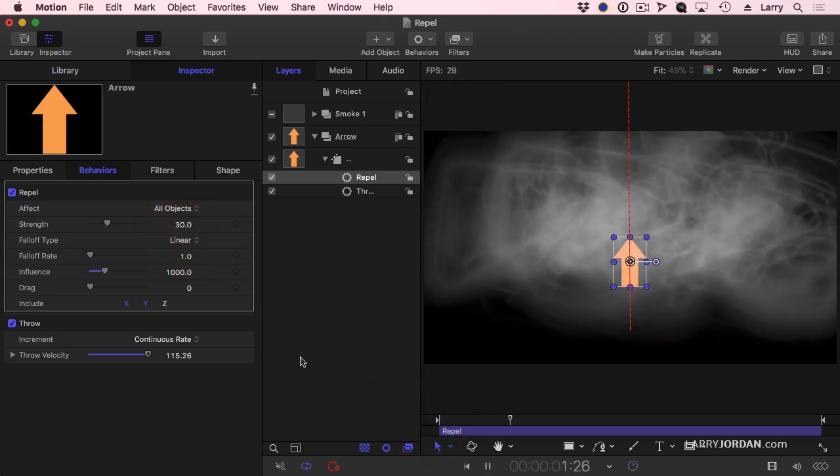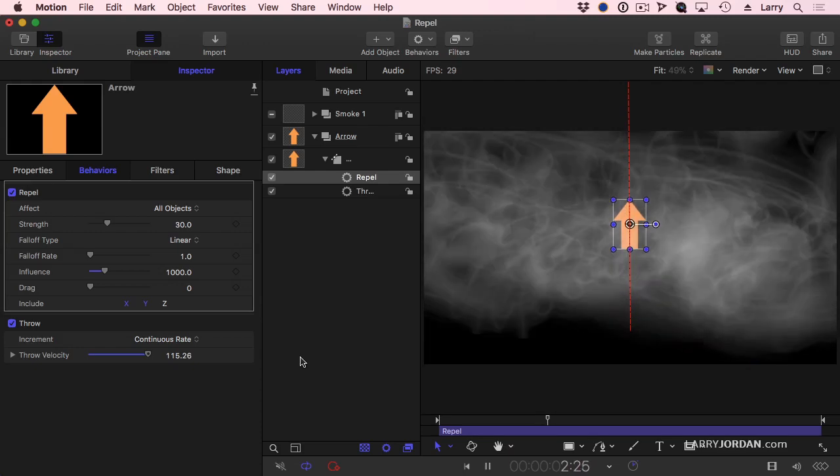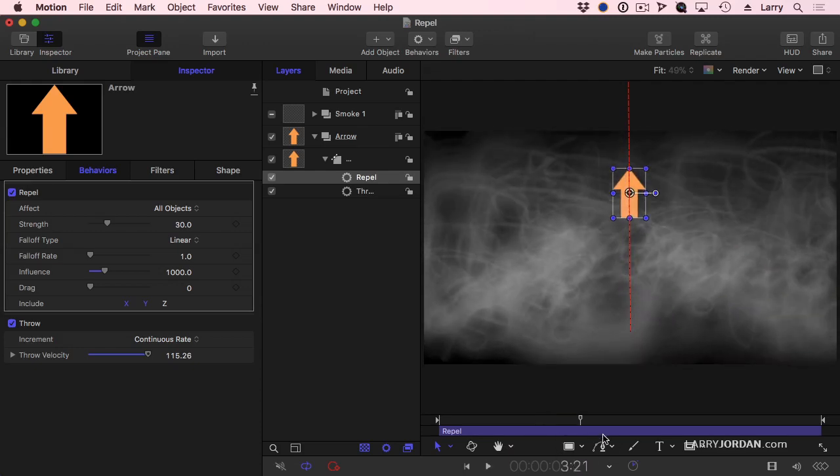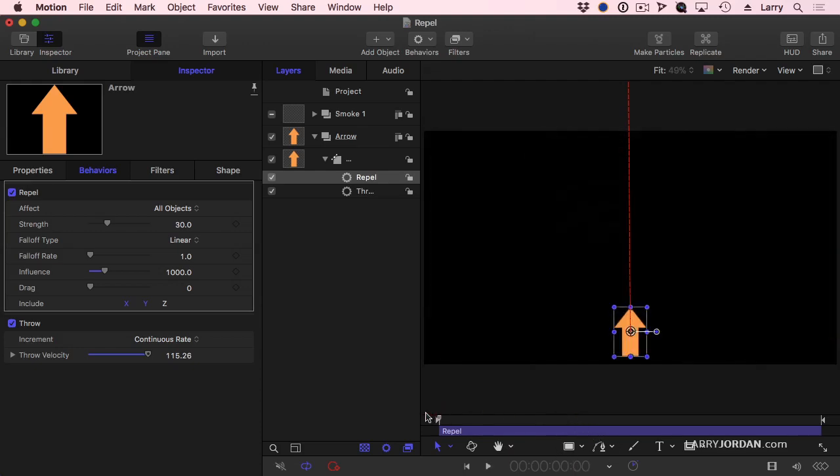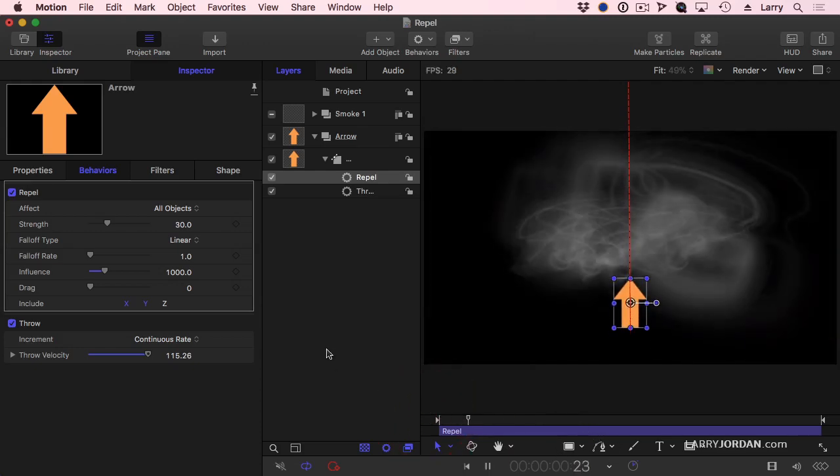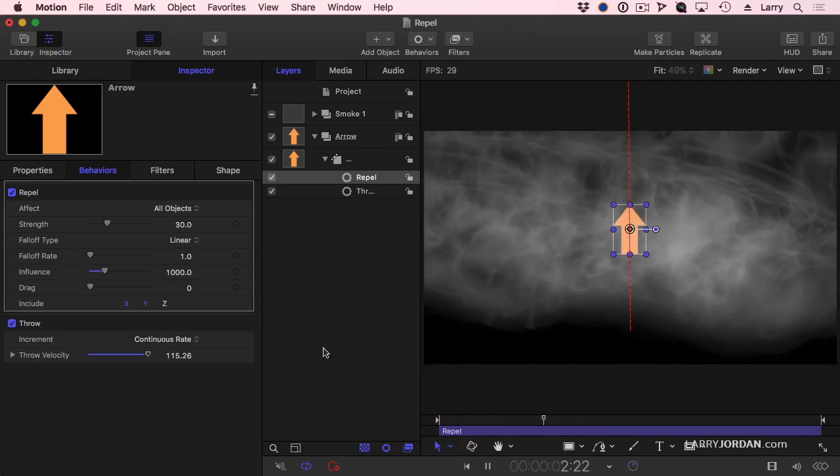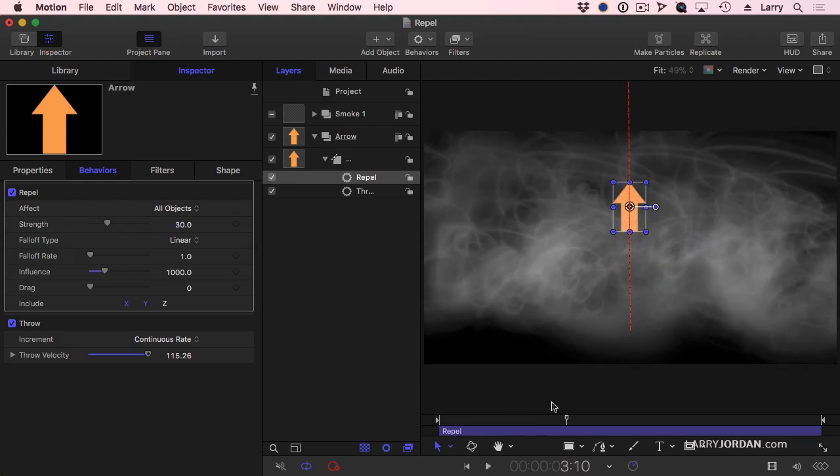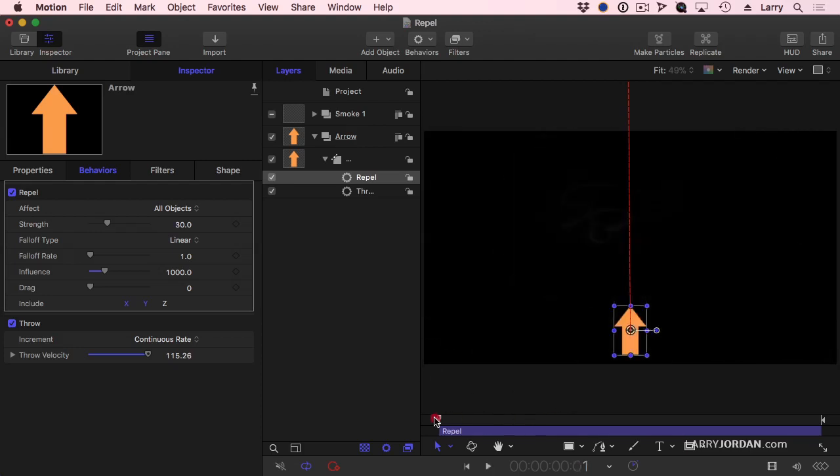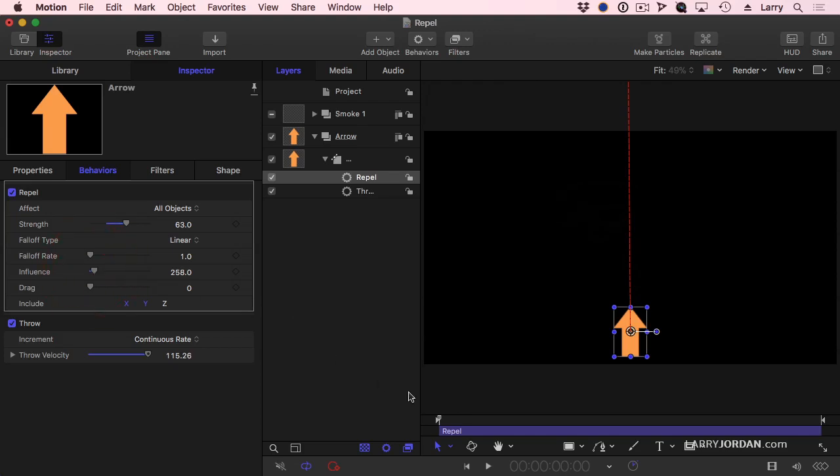And notice now, look at that. It chases the particles away. Well, let's make that even stronger. Let's make the strength bigger so we have a stronger repel force and change the influence so only those pixels which are closest to the arrow get repelled.